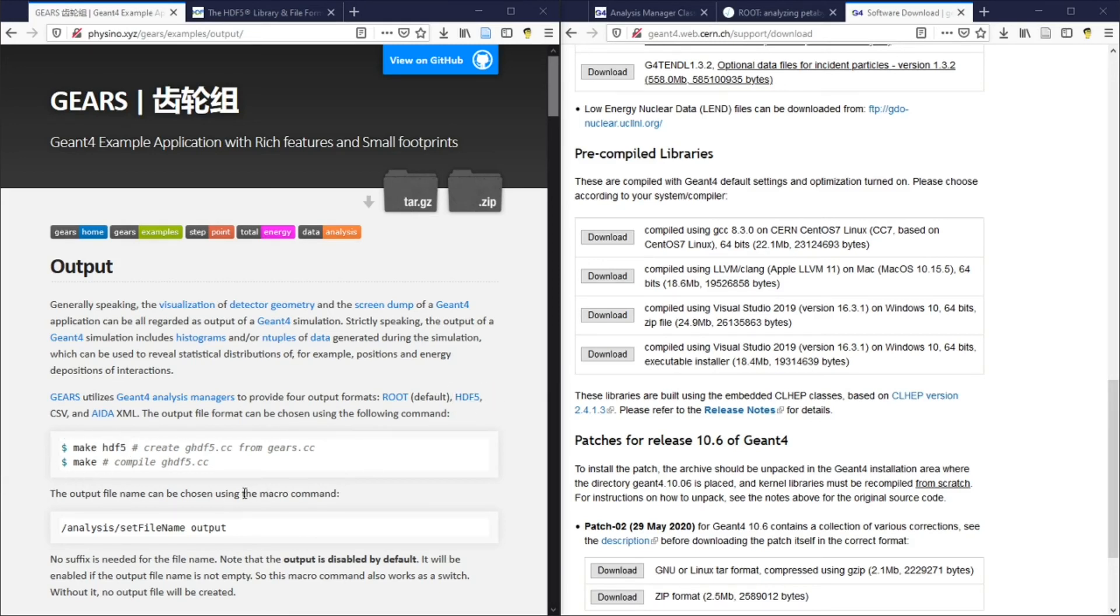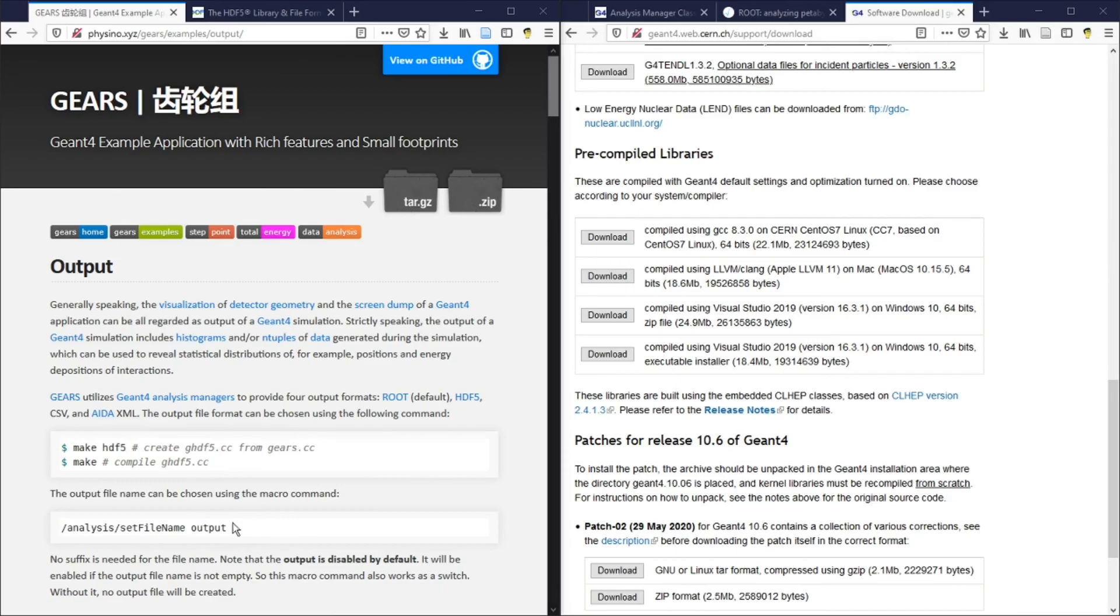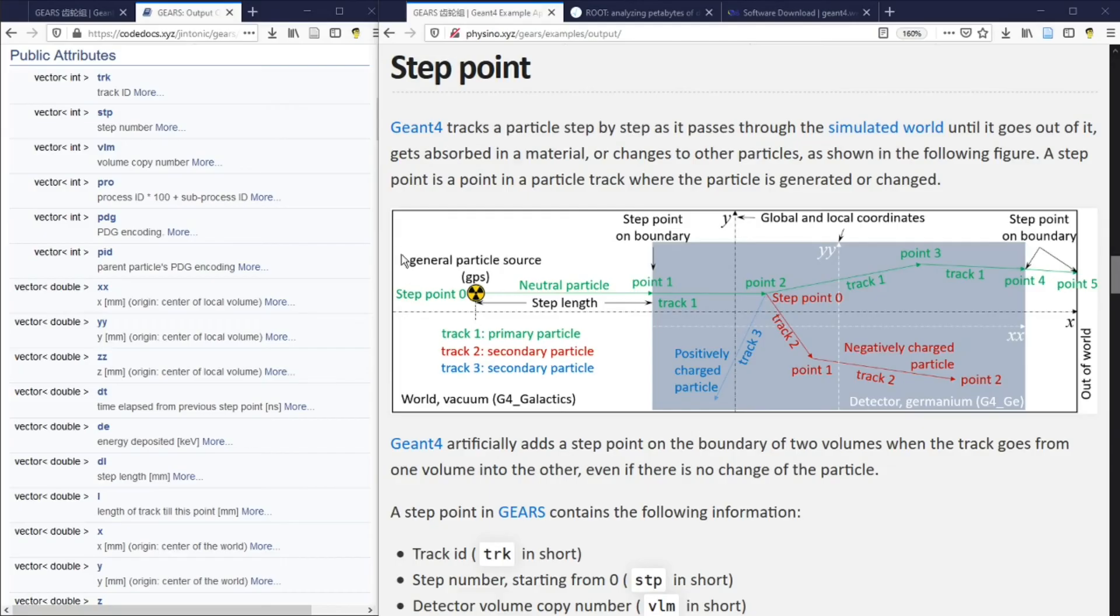You can use the macro command analysis set file name to specify the output file name. Note that no suffix is needed for the file name.